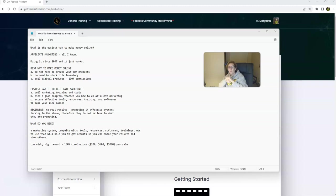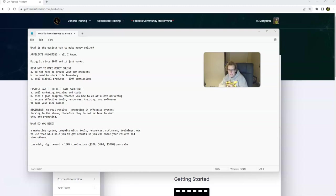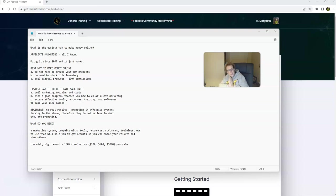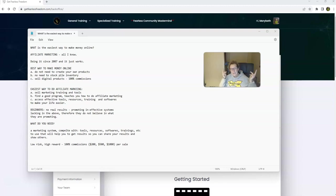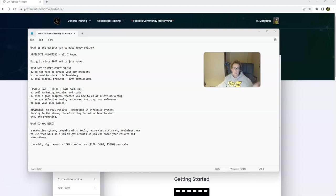What you need is a marketing system that comes complete with everything I just mentioned. Tools, resources, softwares, and trainings that you can use to help you to get results. And then once you get your own results, you can share them with the world. Something ideally that is going to be low risk, high reward. In my opinion, the answer is affiliate marketing.